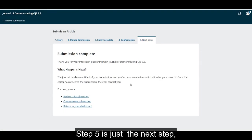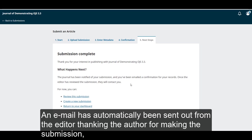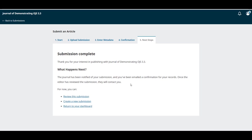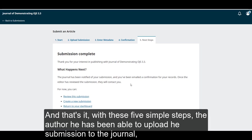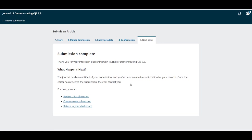Step 5 is just the next steps. An email has automatically been sent out from the editor thanking the author for making the submission, and the editors also received an email notification letting them know that there's a new submission ready to be reviewed. With these 5 simple steps, the author has been able to upload his submission to the journal and is ready to hear back from them.